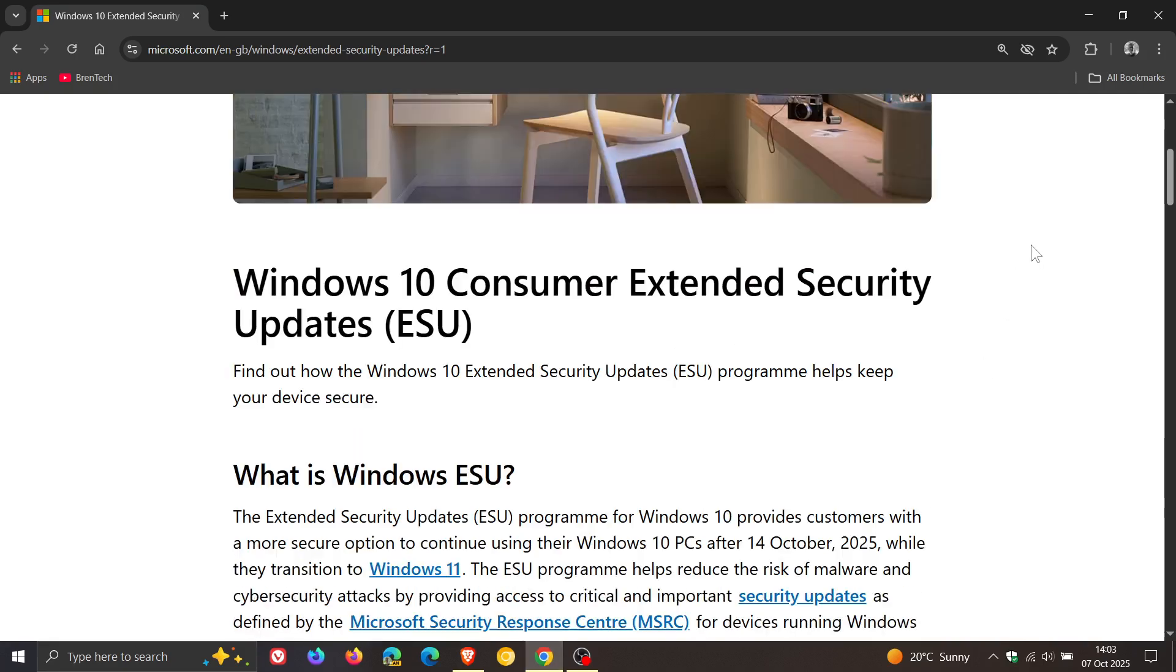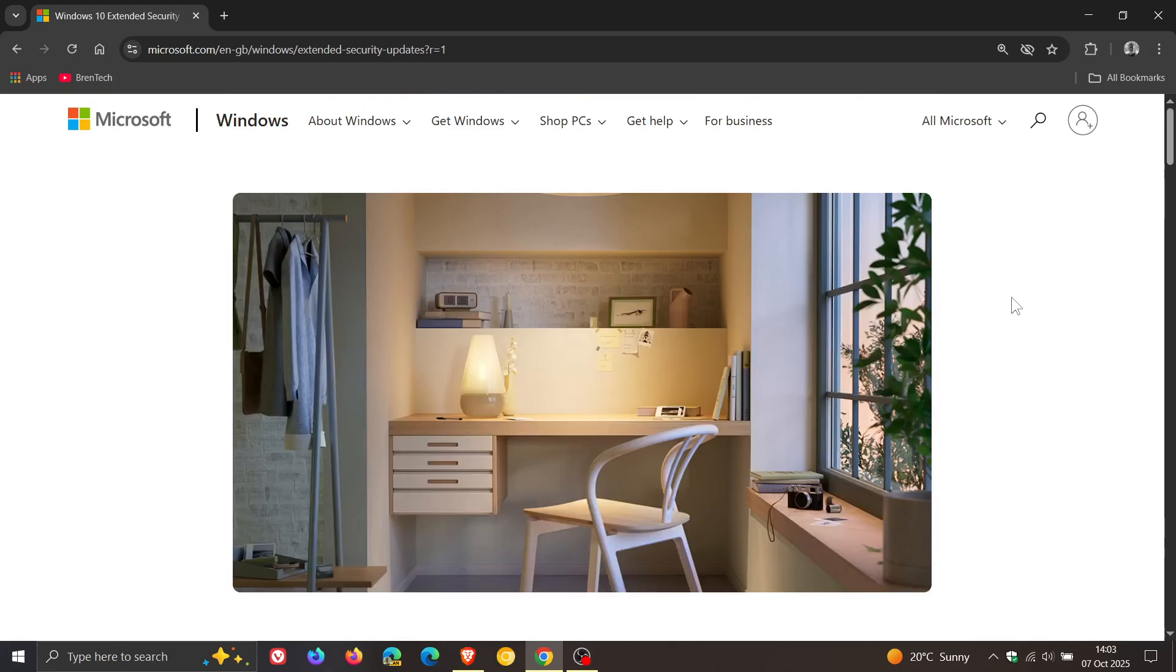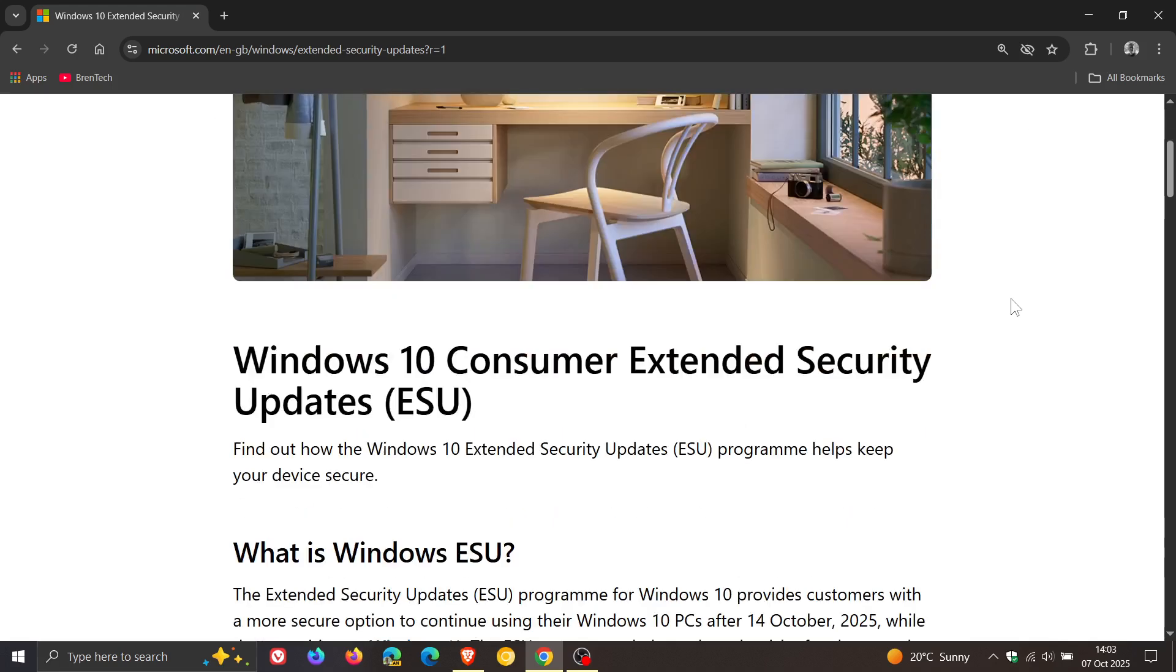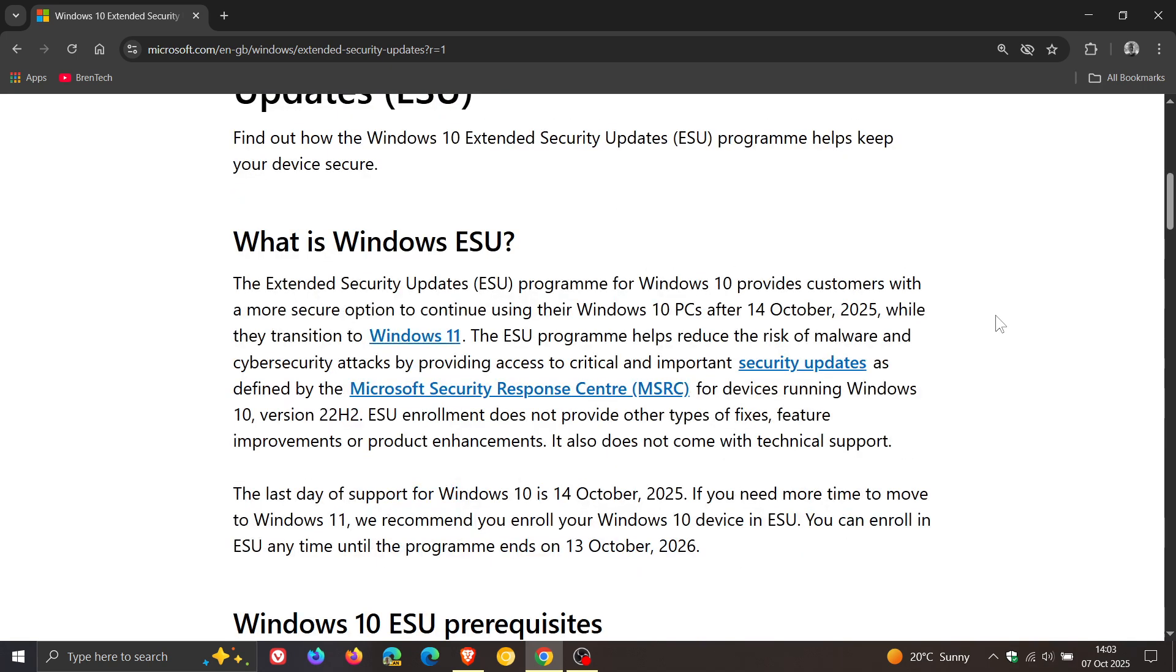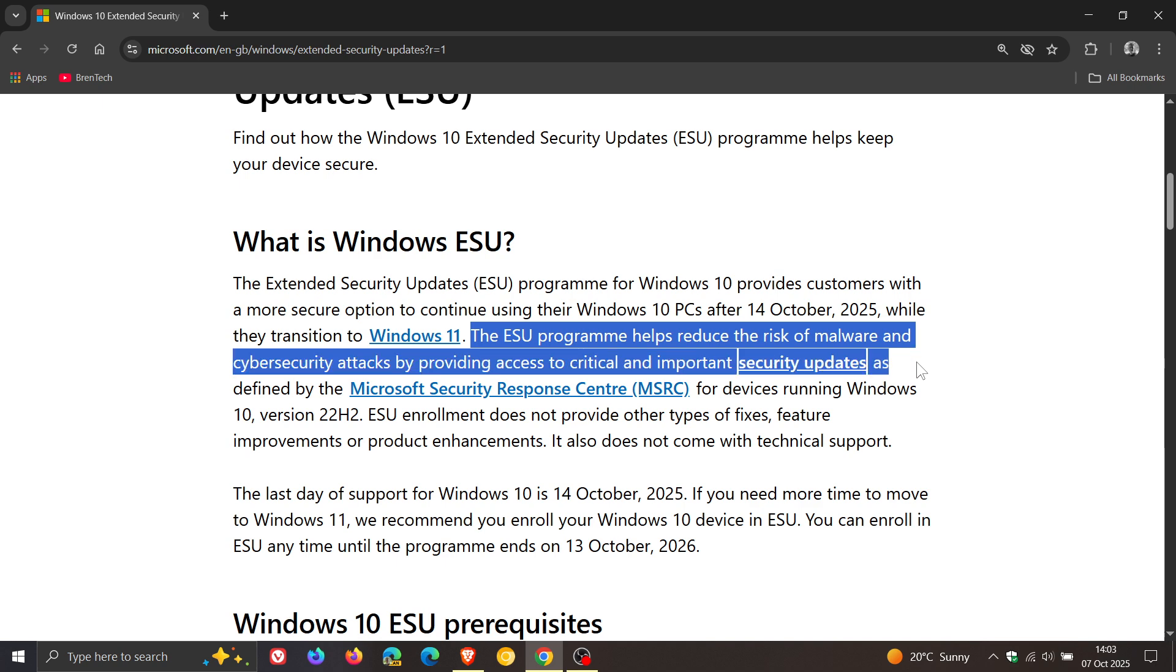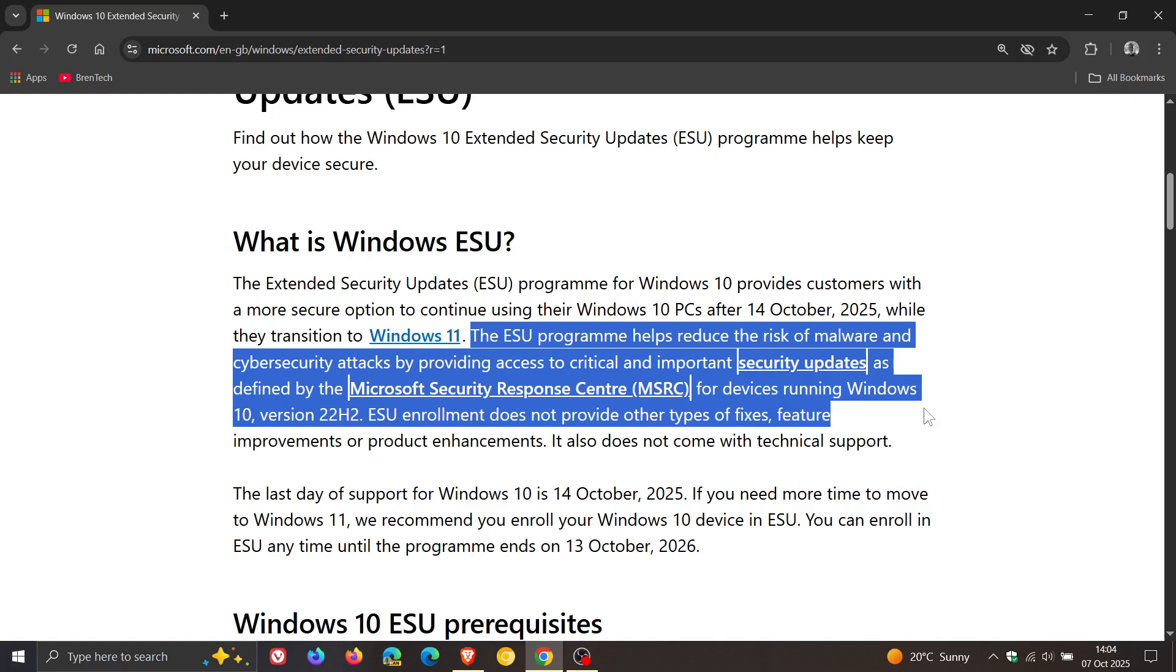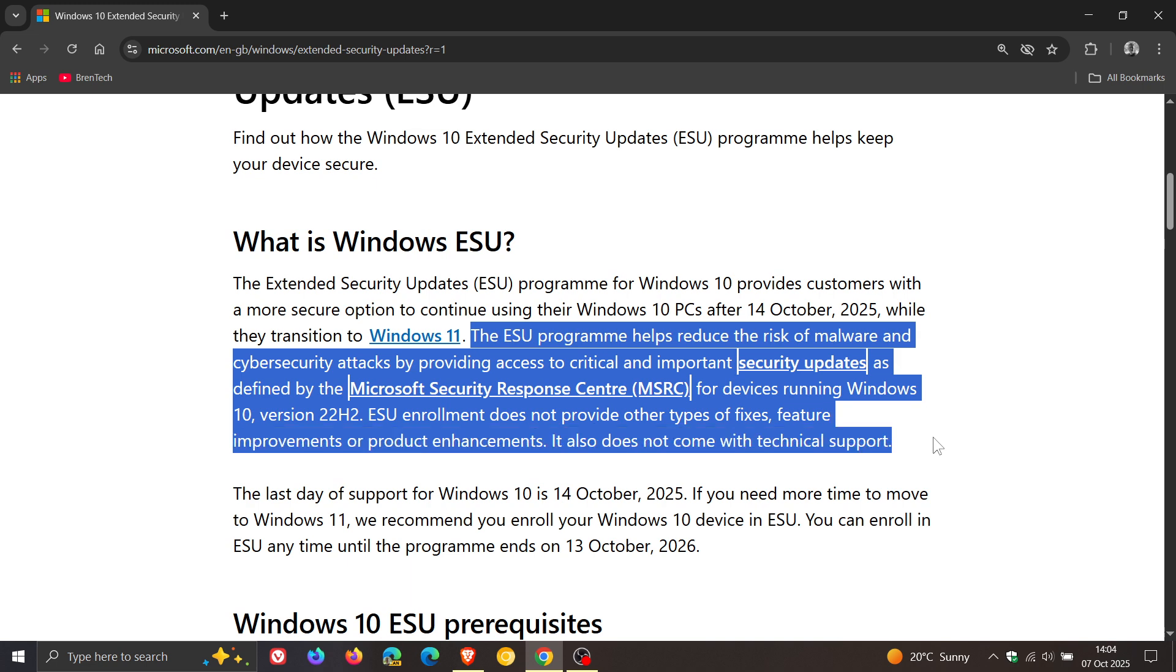If we head to Microsoft's support page regarding the ESU—the Extended Security Updates program—Microsoft says that ESU helps reduce the risk of malware and cybersecurity attacks by providing access to critical and important security updates as defined by the Microsoft Security Response Center (MSRC) for devices running Windows 10 22H2. ESU enrollment does not provide other types of fixes, feature improvements, or product enhancements, and it also does not come with technical support. That's Microsoft's official take on it.